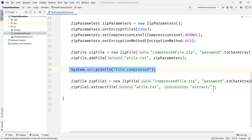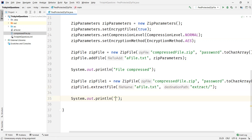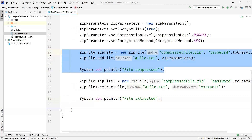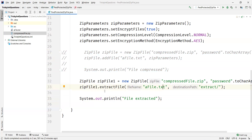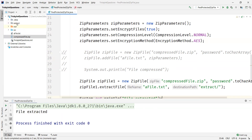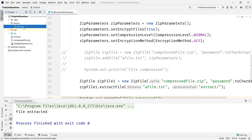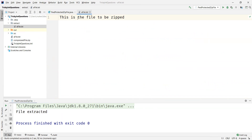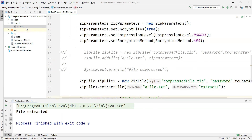Let me print 'File extracted' here. Since we already created the zip file, I'm commenting out that part and just running the extraction. The file extracted successfully and you can see a new directory called 'extract' was created. Inside that folder you can see the file which got unzipped, and we can also see its content.